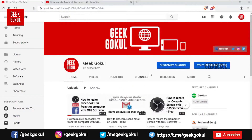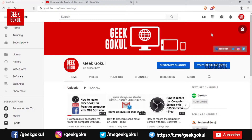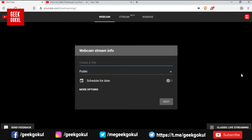First, you can open the YouTube browser. You can log in with your Gmail. Once you click the mouse button, you can show the mouse button and click it.